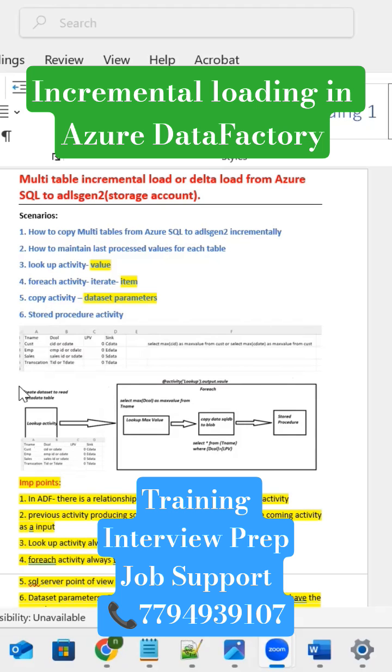Okay, for achieving this lab, we need a source and destination lab. Here we need to design a pipeline. That pipeline having this set of activities. This set of activities is going to help to achieve the incremental load logic into the Azure Data Factory.